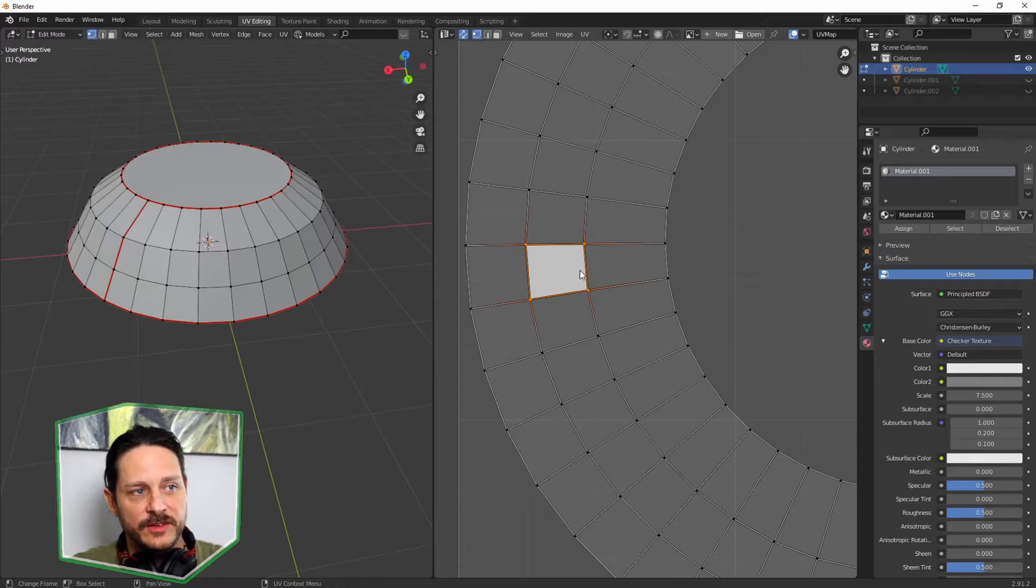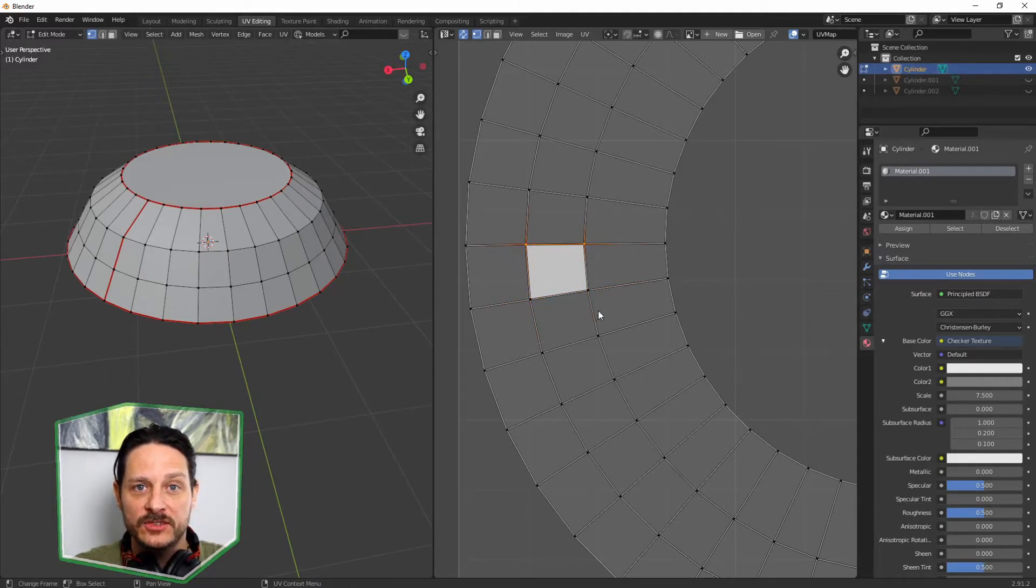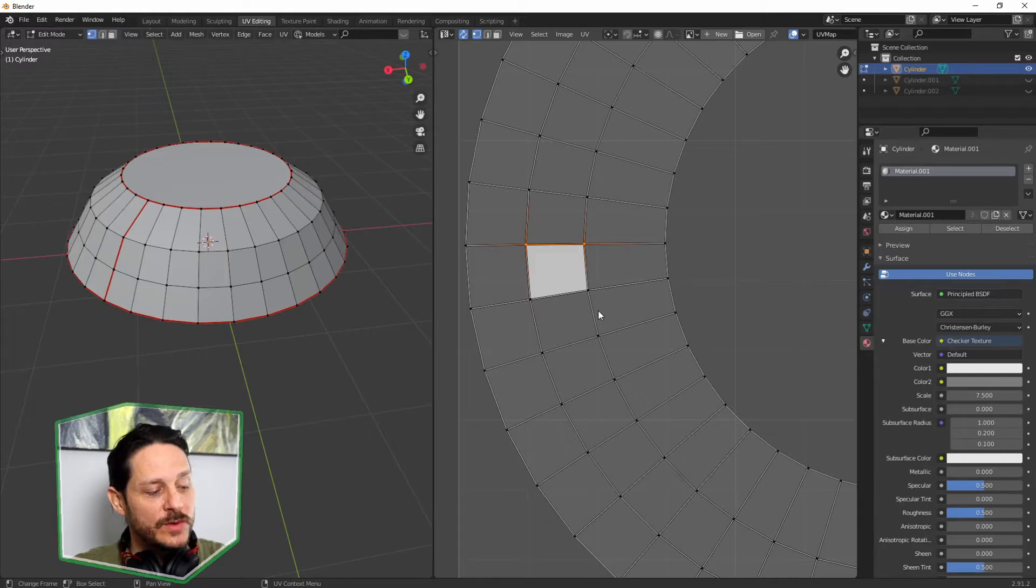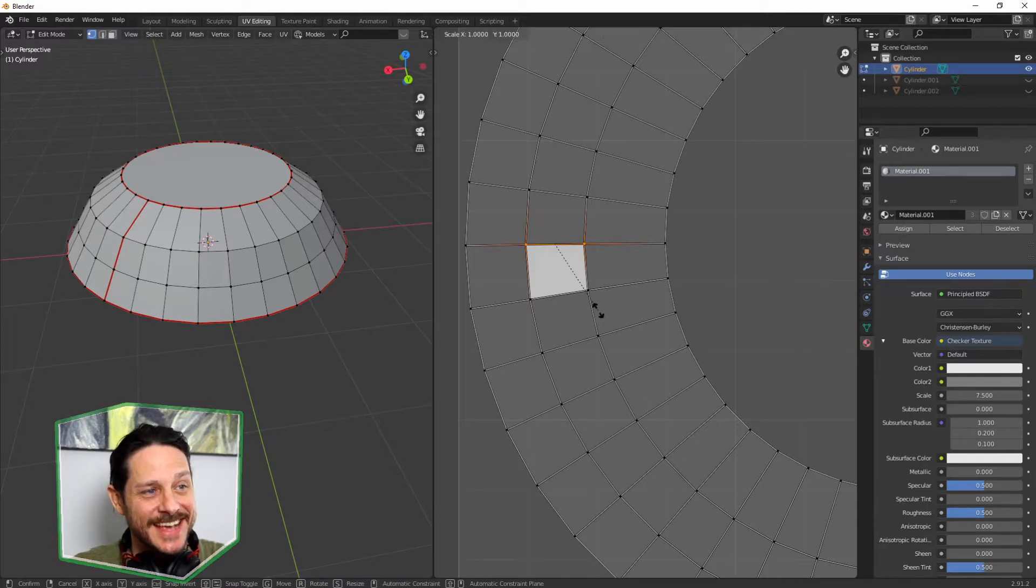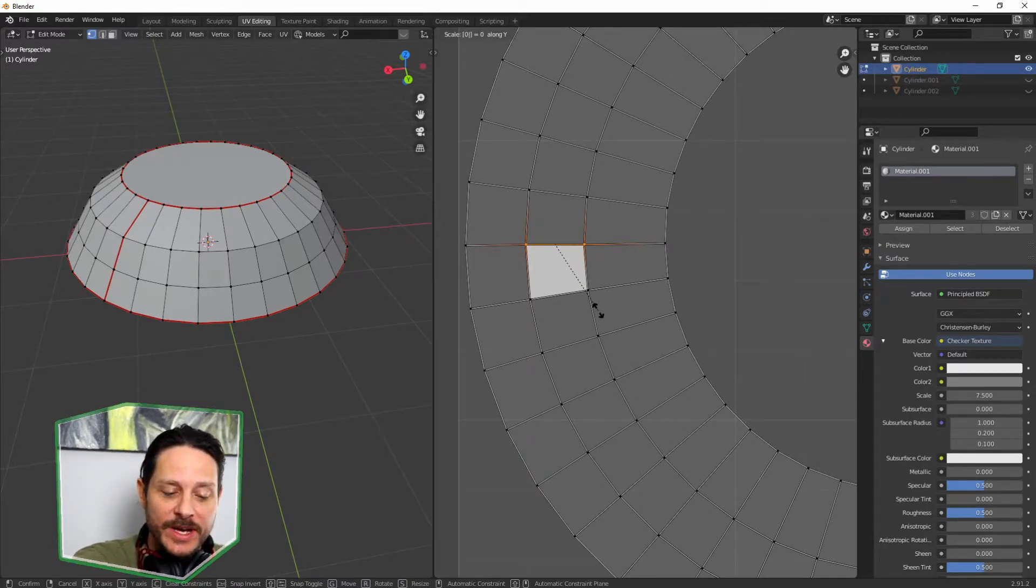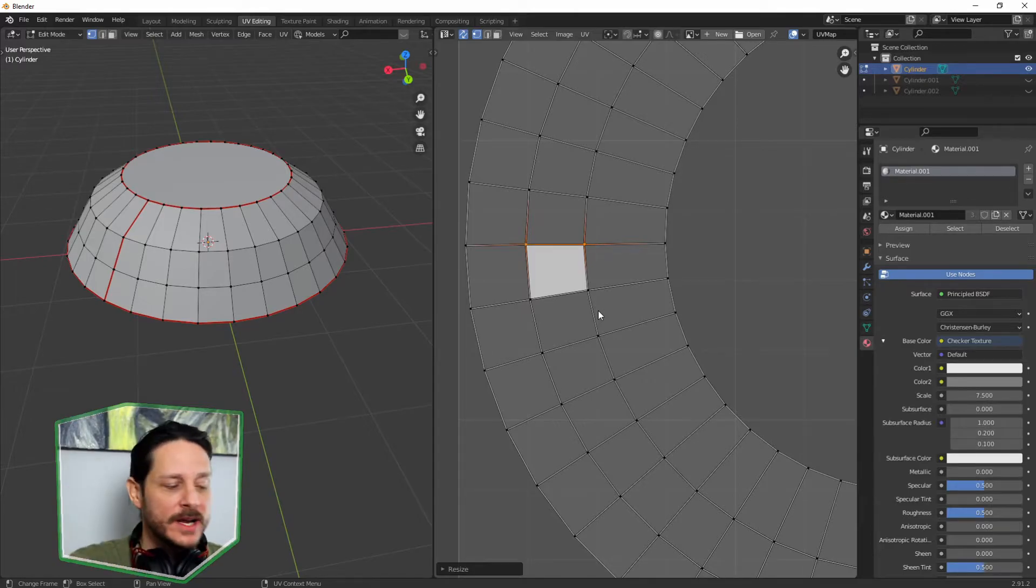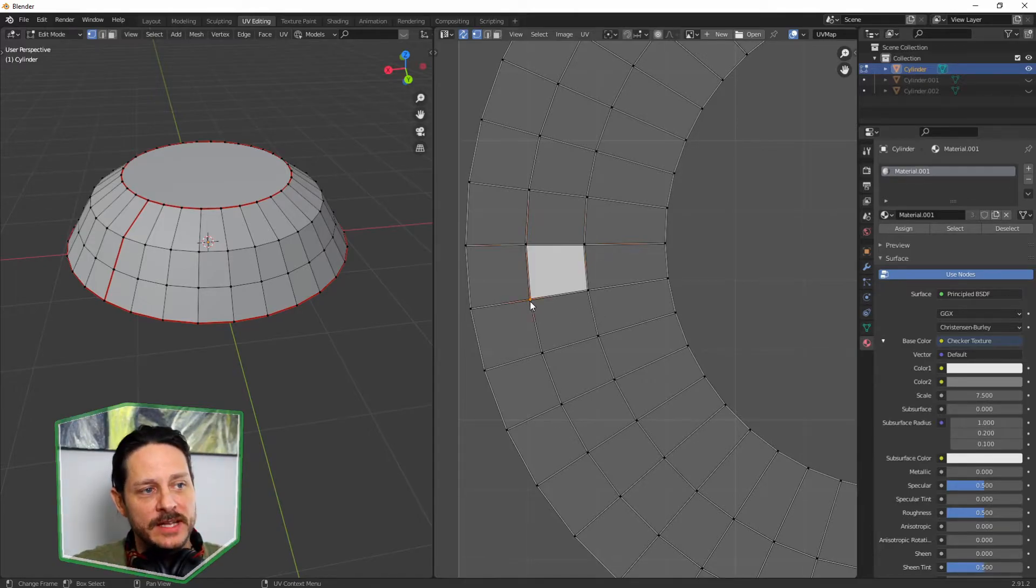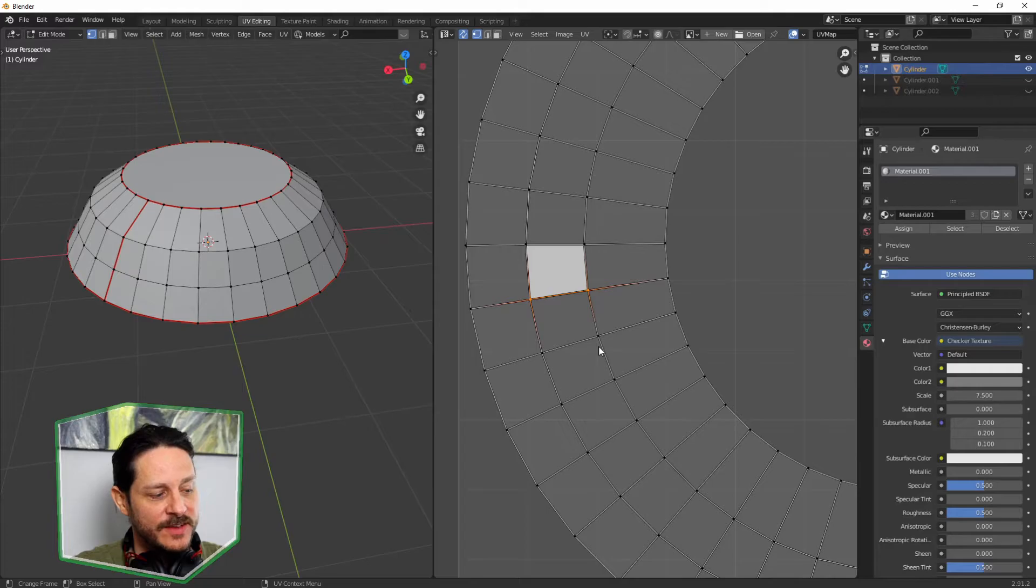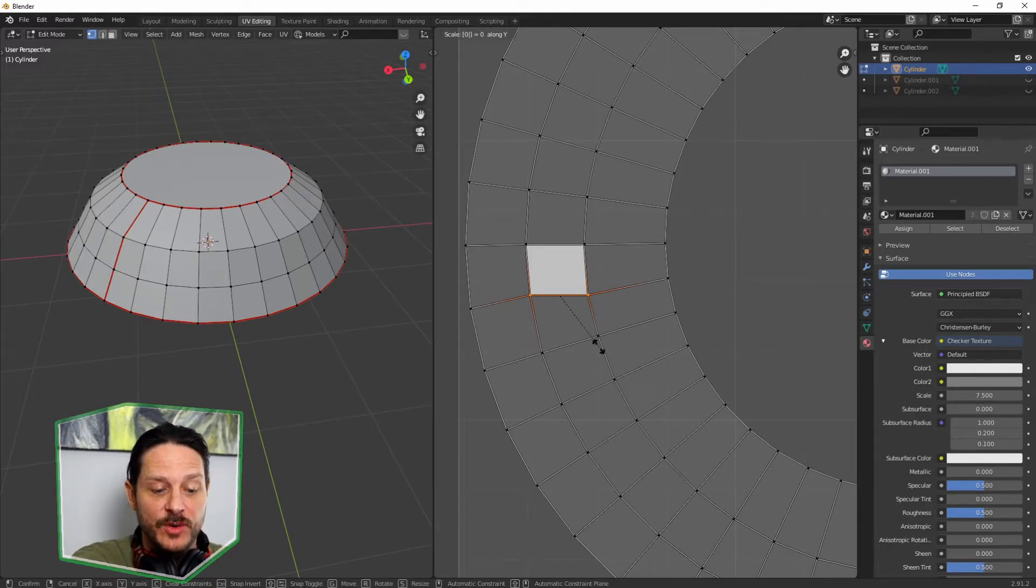We're going to S scale on the Y zero enter, so we scale that on the Y to zero. All right, we're going to do that to the same on the underneath base, the vertice here, S Y zero enter.